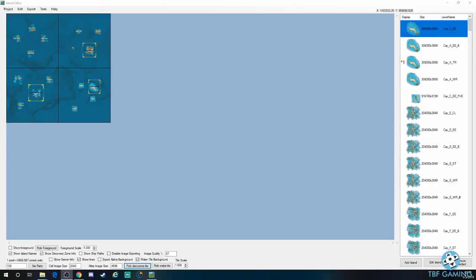What's going on guys, TBF Gaming, welcome back to a brand new video today. Today we're going to do something a little bit different from our typical gameplay videos. We're going to take a look at a quick tutorial for a new game we've been playing called Atlas.